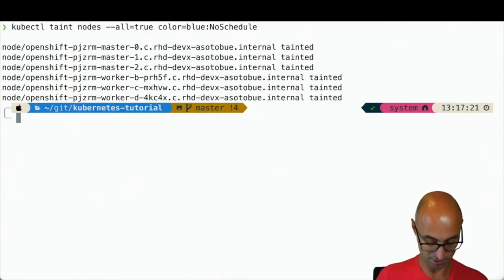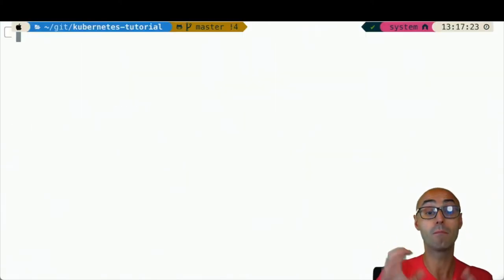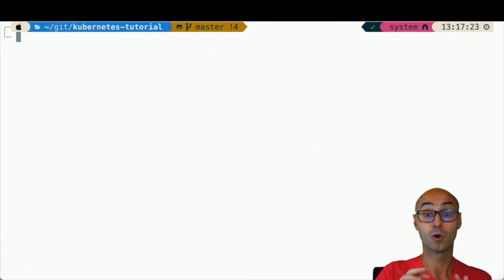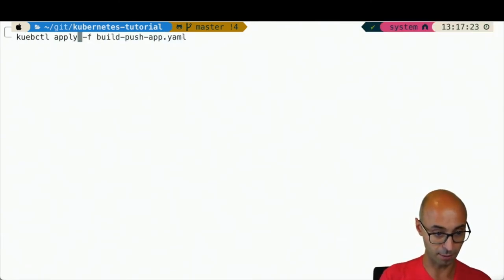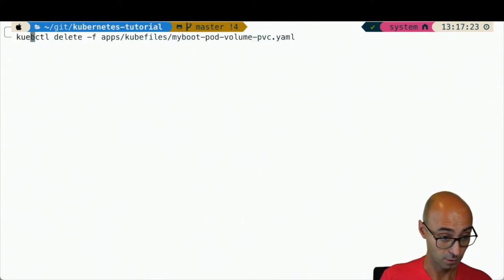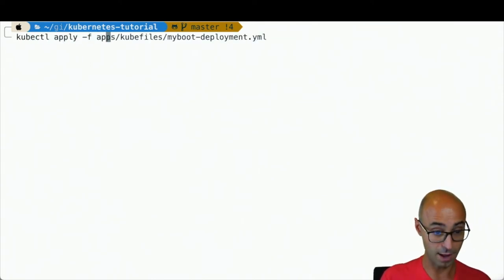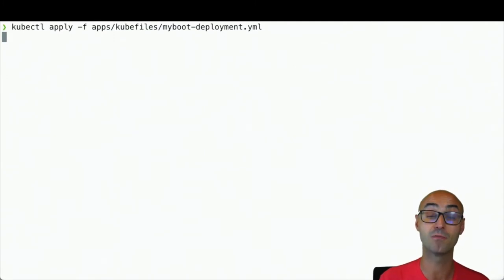So I'm just applying this taint. Now all my nodes contain this restriction. What happens if I do kubectl apply -f apps and deploy an application without this label?